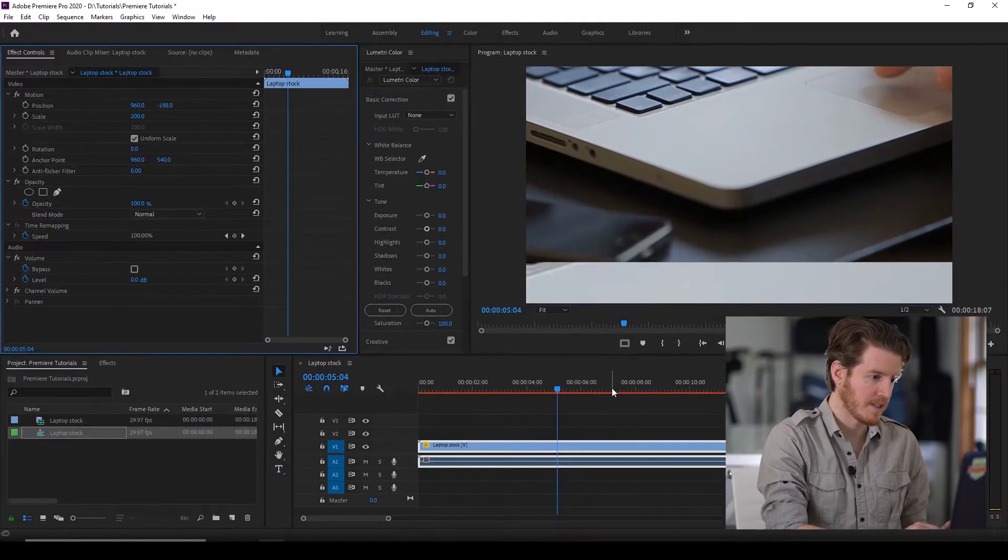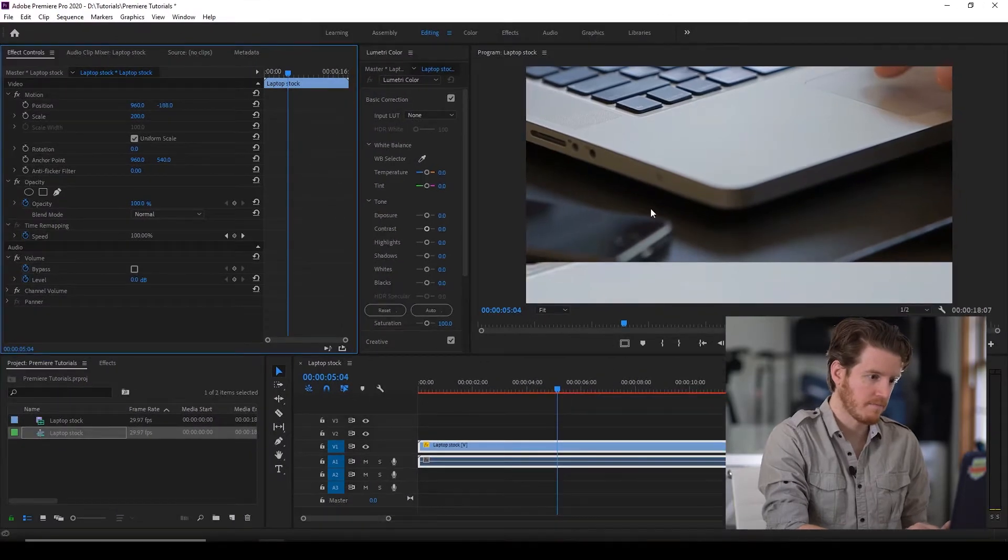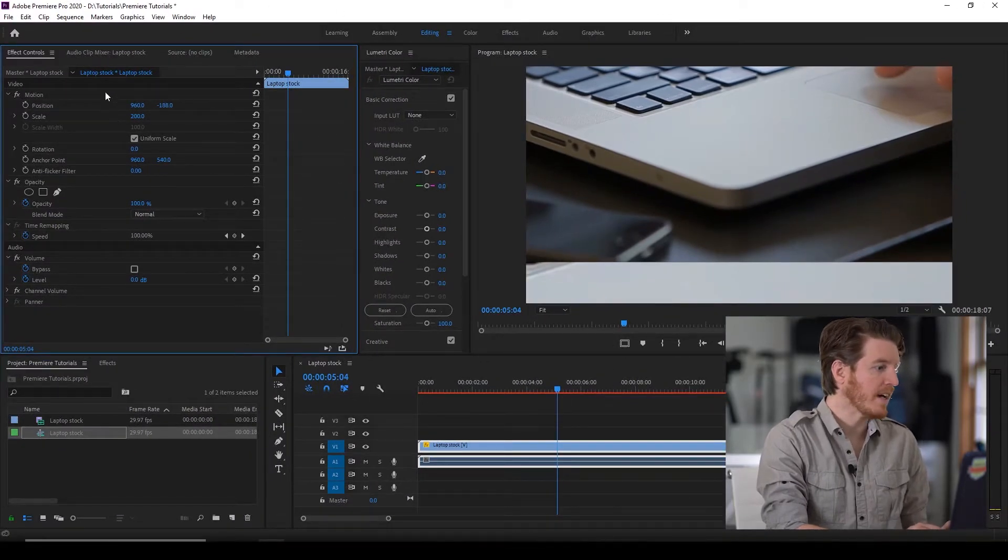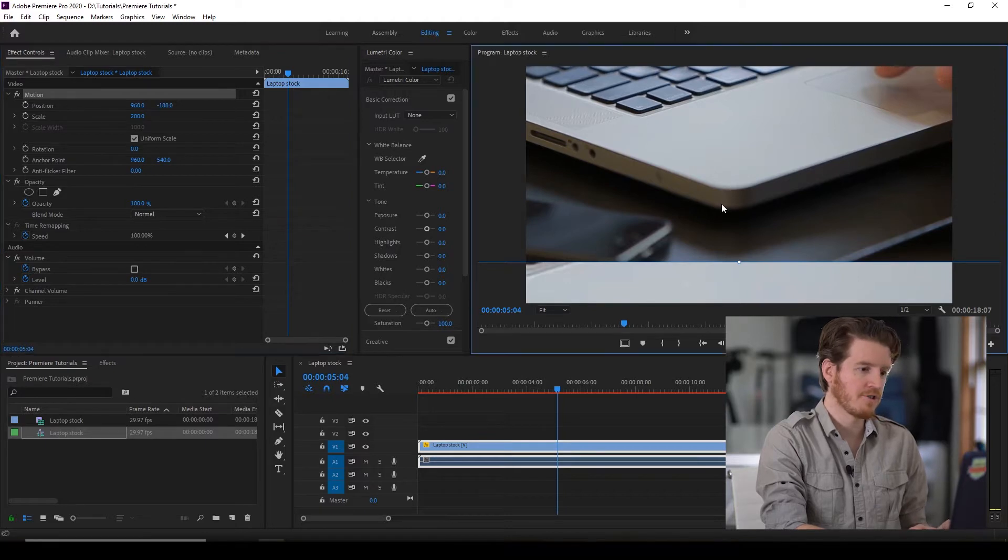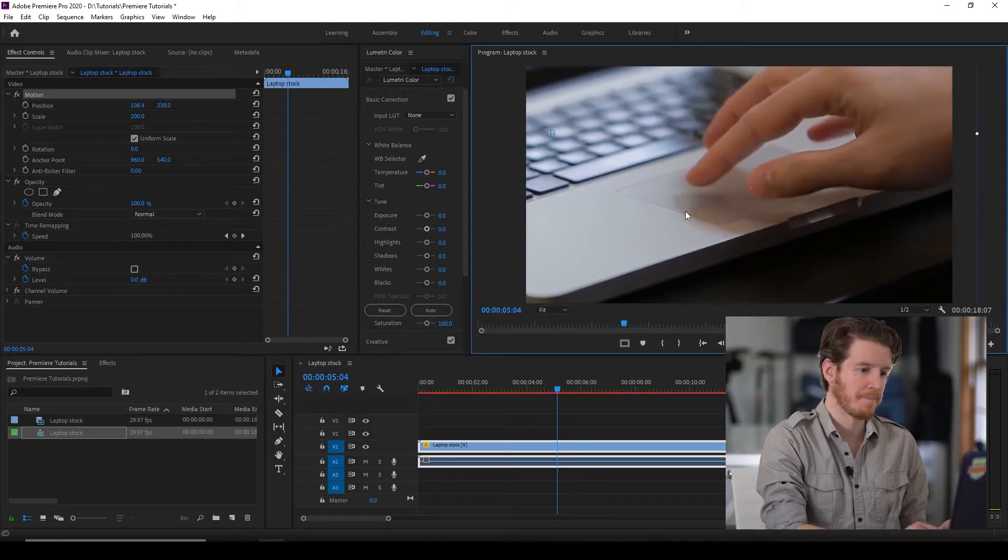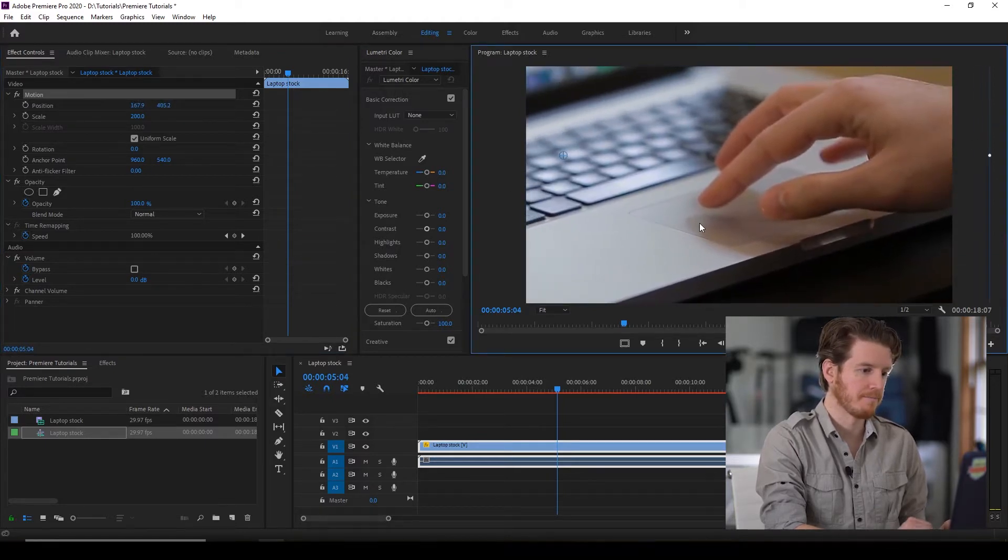Now, of course, it's all over the place. To move it, click on motion. So that's right here. And just move it to wherever you need it to be. There you go.